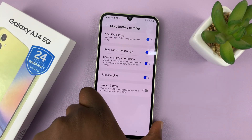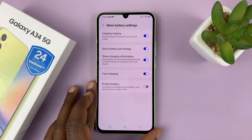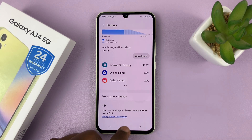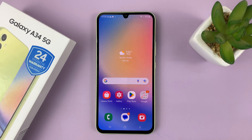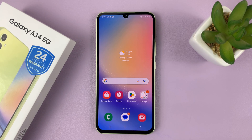And that's basically how to enable or disable the battery percentage of your Galaxy A34. Thanks for watching. Leave your comments and questions down below, don't forget to leave a like if you found this video useful, and I'll talk to you guys in the next one. Good luck.